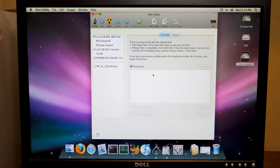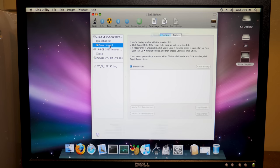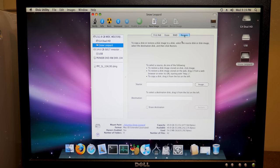Alright, so it's finished that. So now all we have to do is go to our Snow Leopard drive here, our partition rather, and we go to Restore.